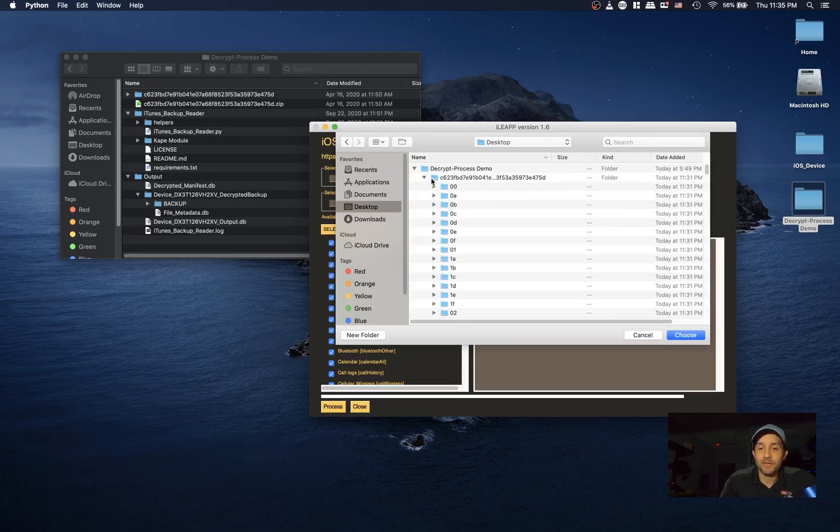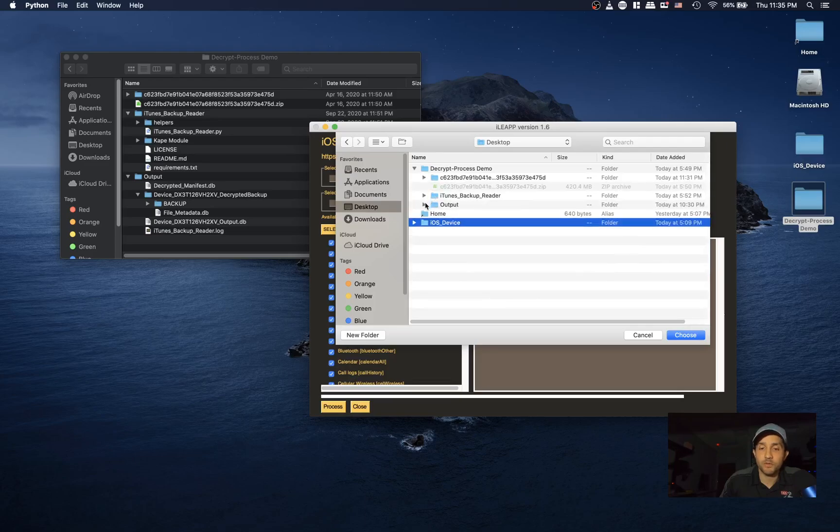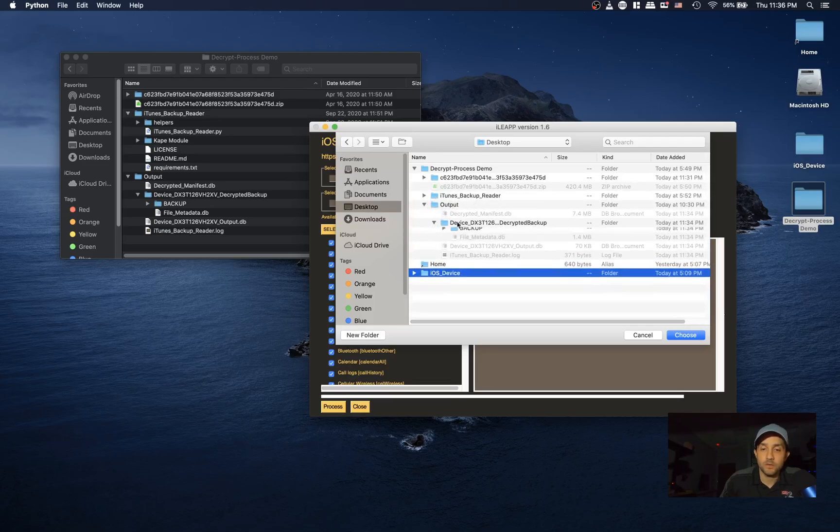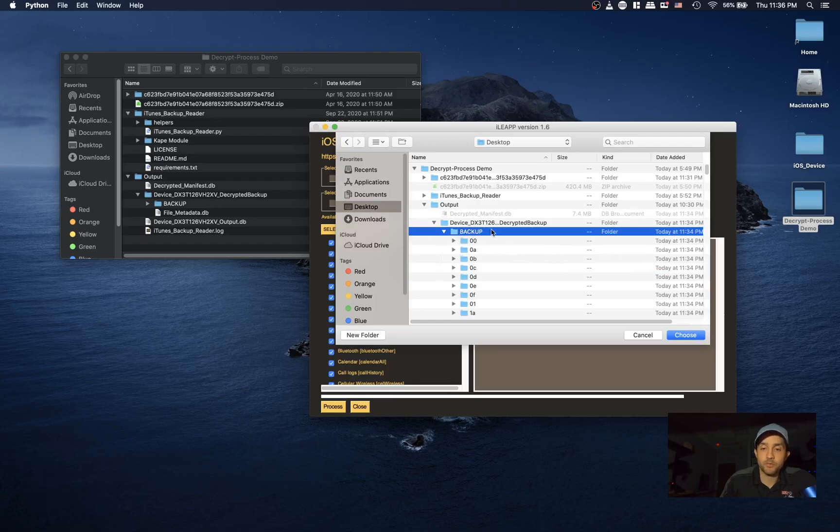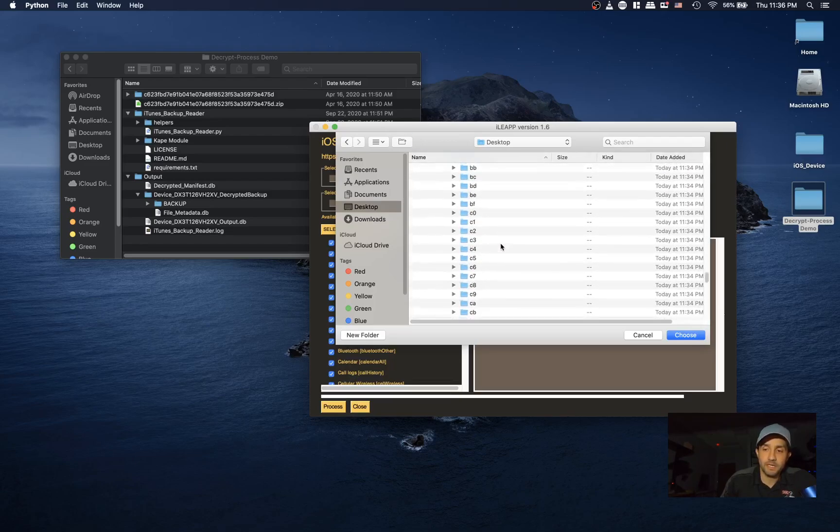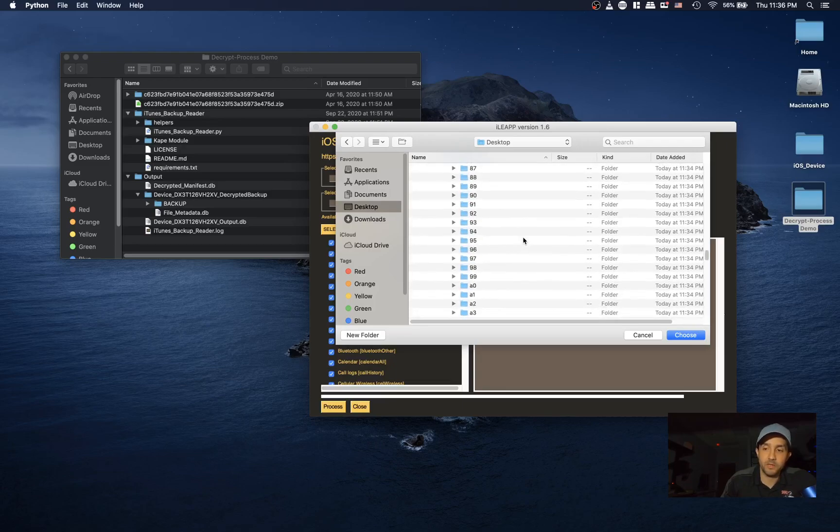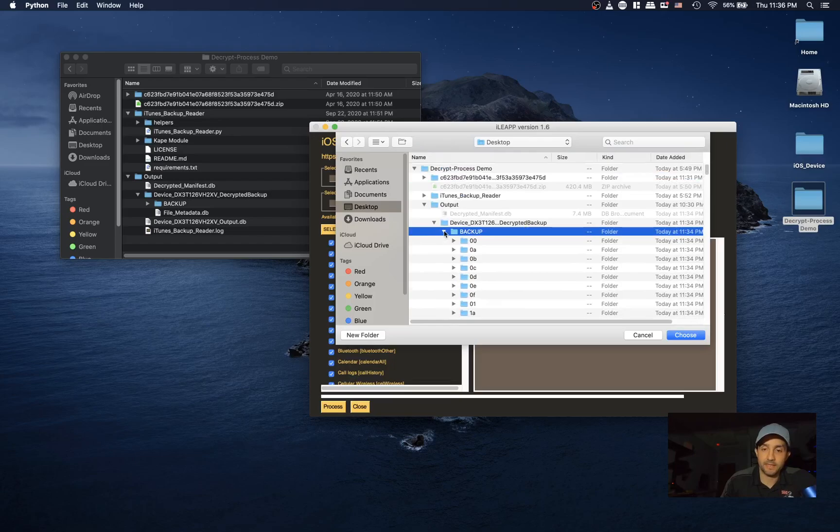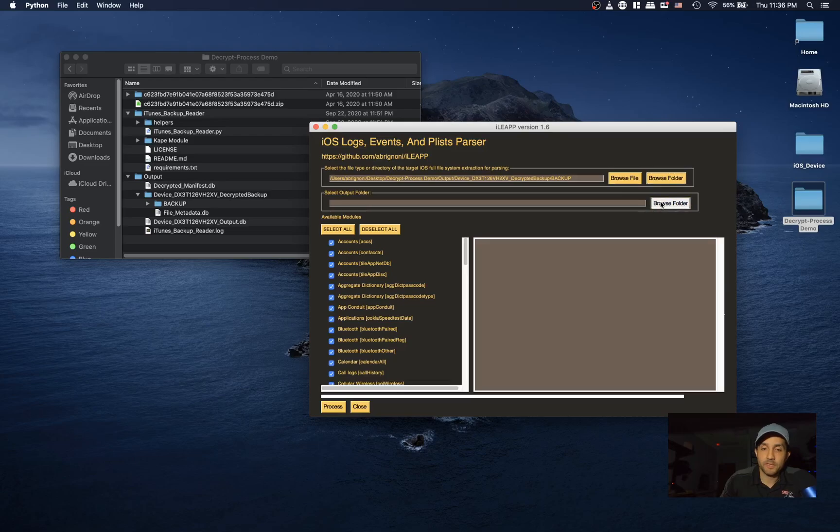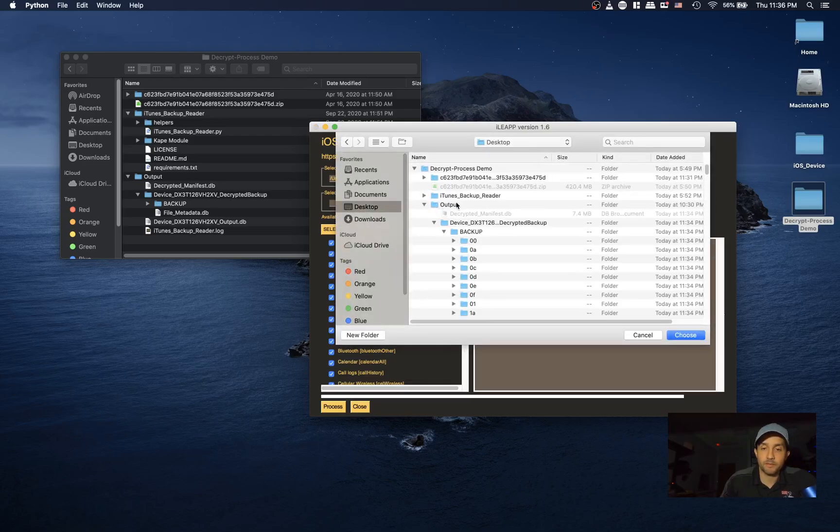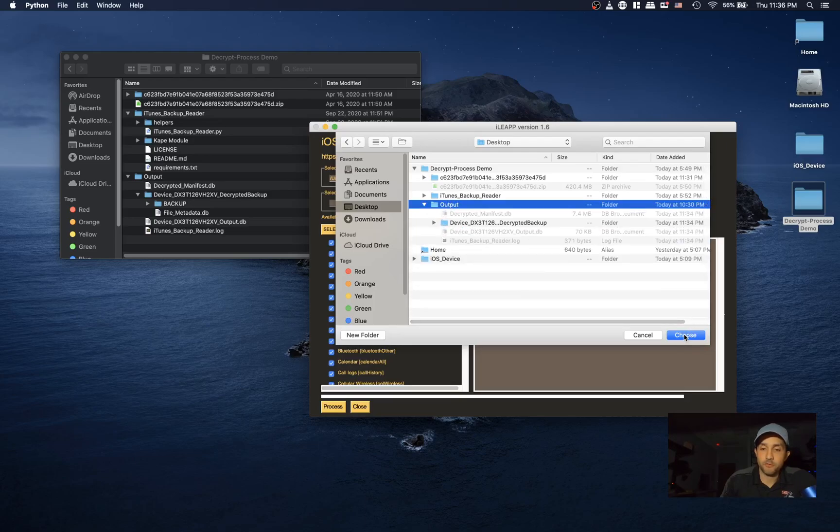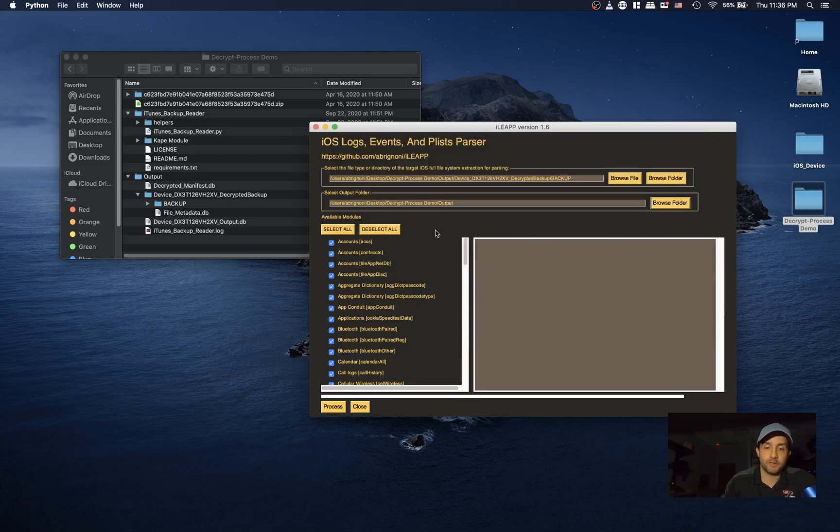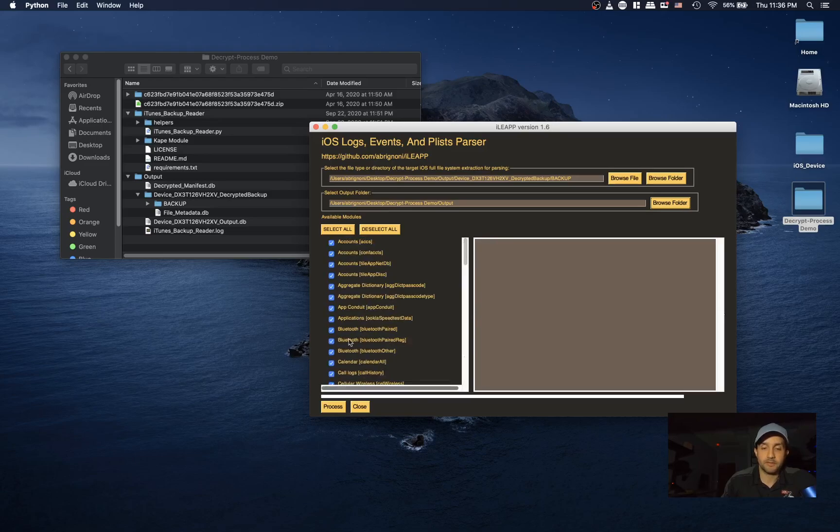So we're going to go to output, go to device, and go to backup. When you pick that folder, make sure that it has the info.plist and the manifest.plist - these files need to be there. That's how ILEEP knows that it needs to be processed as a backup. And I'm going to use the same output folder so we can have it all in one place. It will create a report folder within that structure. I'm going to leave all the plugins.